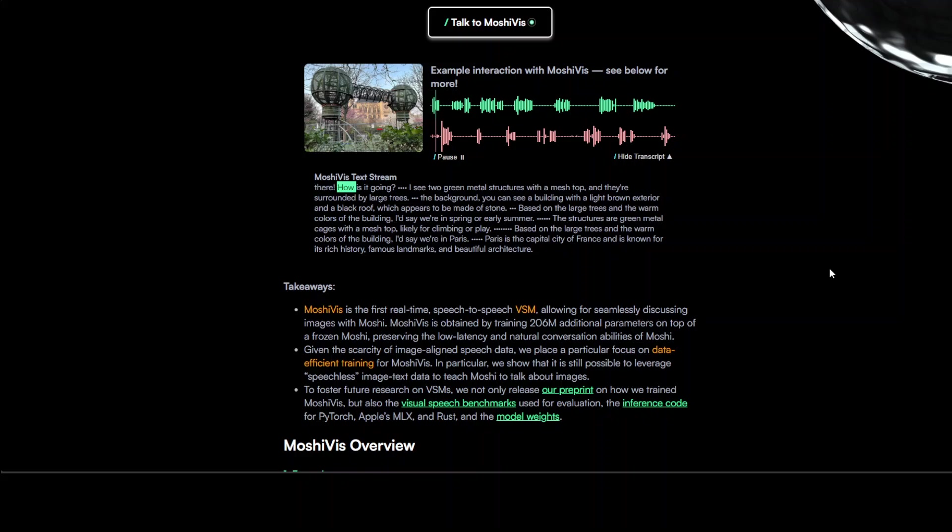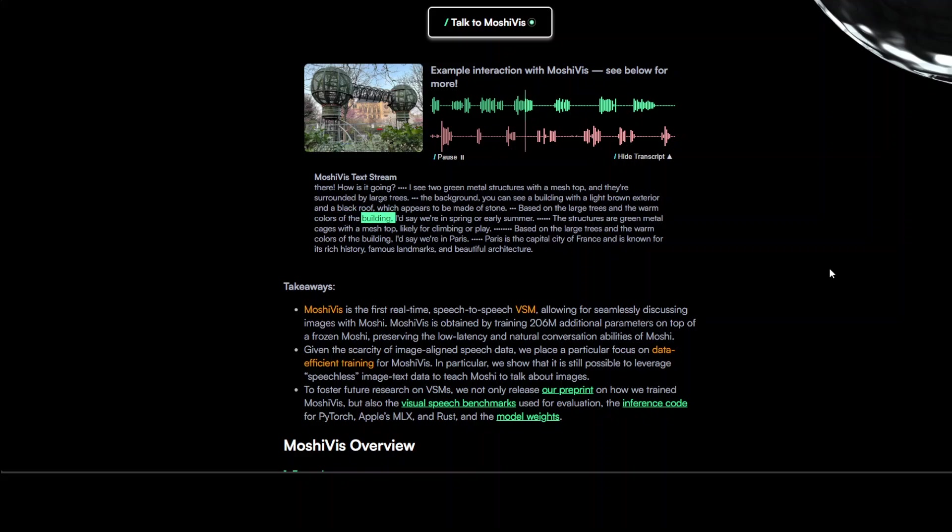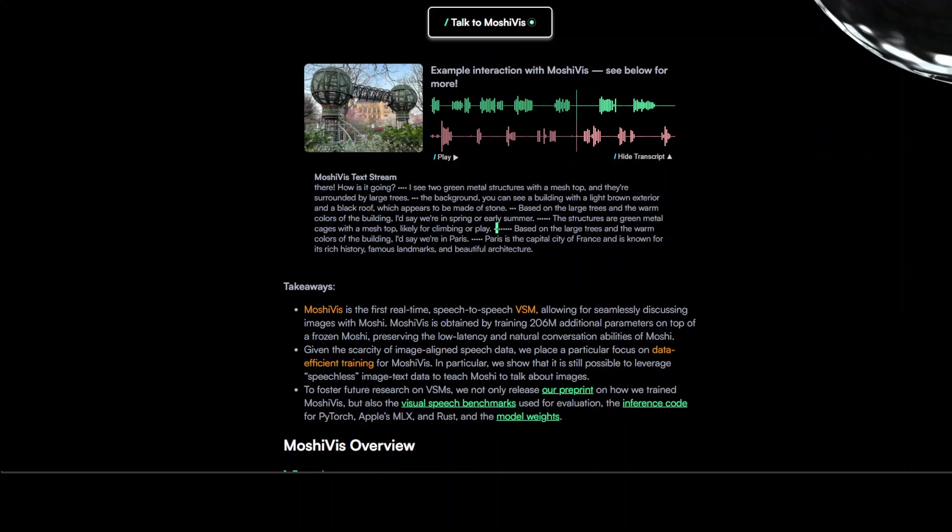Hey there, how is it going? Hi Moshi, please give me a detailed description of this image. I see two green metal structures with a mesh top and they're surrounded by large trees. What do you see in the background? In the background you can see a building with a light brown exterior and a black roof which appears to be made of stone. What season do you think we're in? Based on the large trees and the warm colors of the building, I'd say we're in spring or early summer. What do you think the structure is for? The structures are green metal cages with a mesh top, likely for...